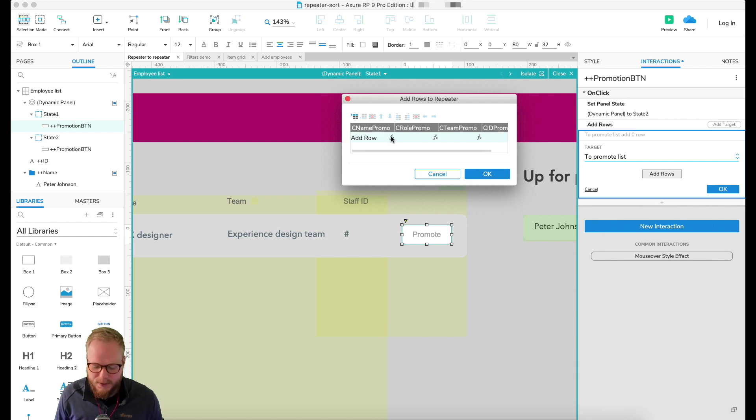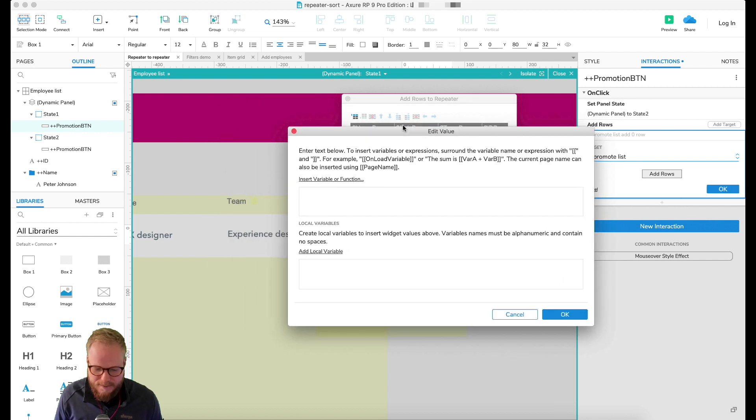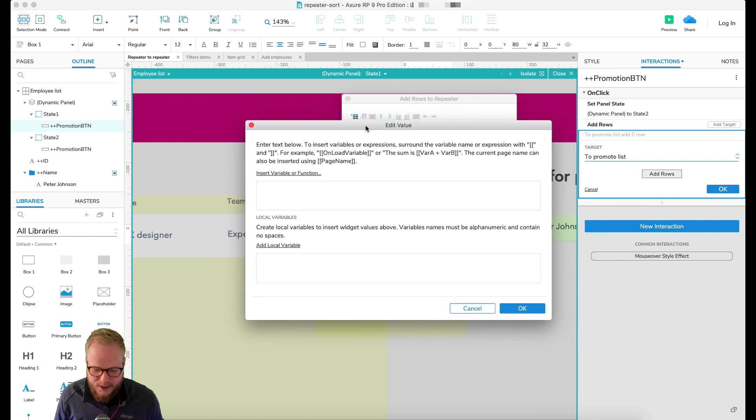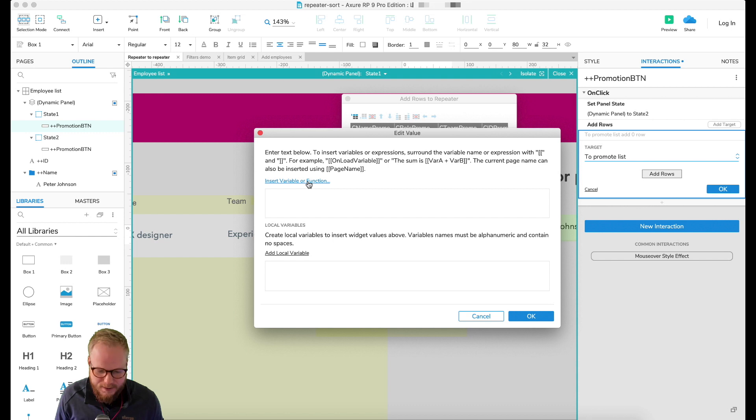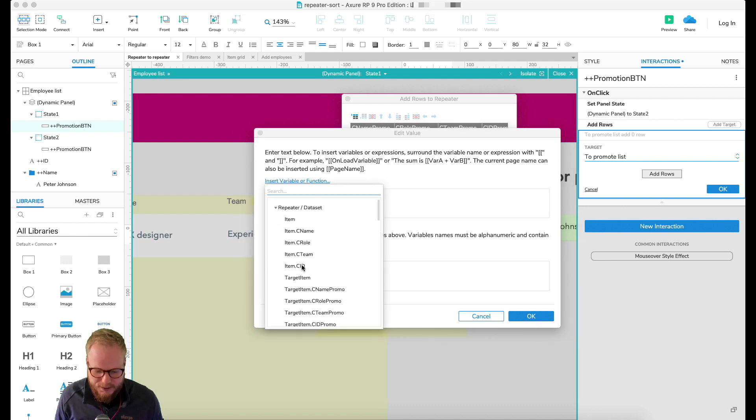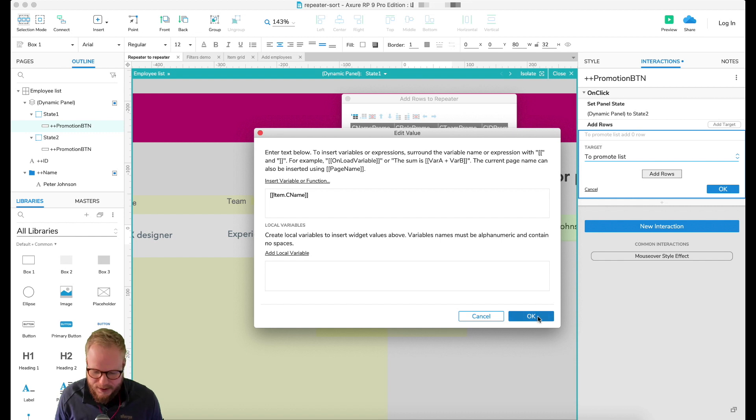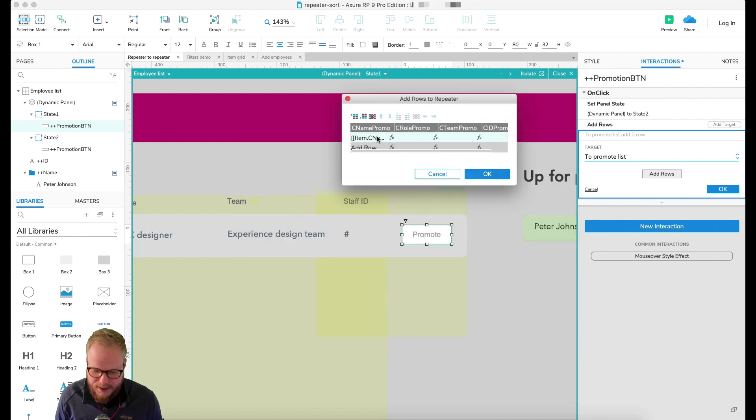So I'm going to go into functions. Functions is really easy to work with because here I can be like 'insert variable or function'. As you can see, I have predefined already 'C name', and that's the source of the first repeater. So I'm going to just select it and leave it as that, and then do the same for role as well.